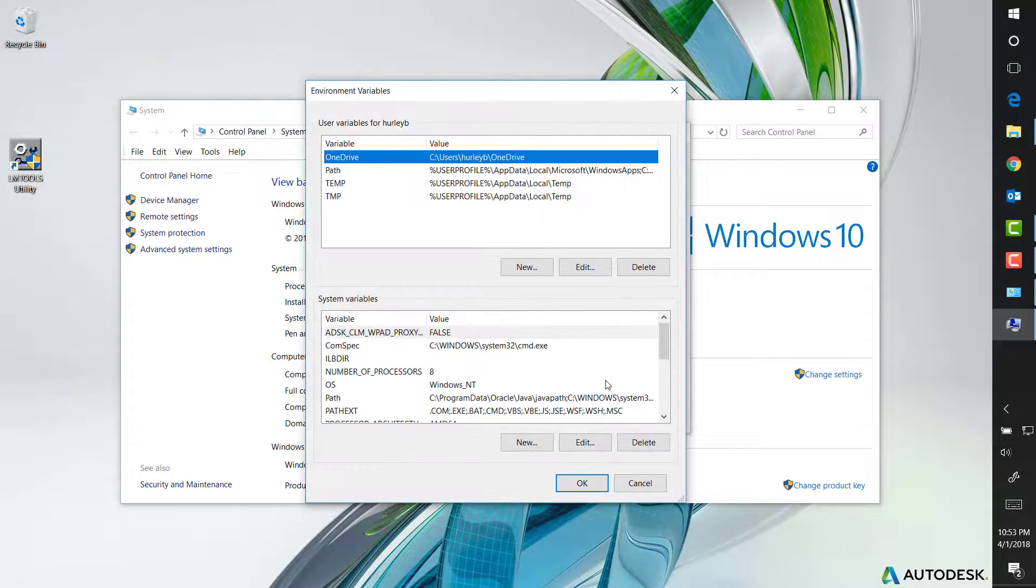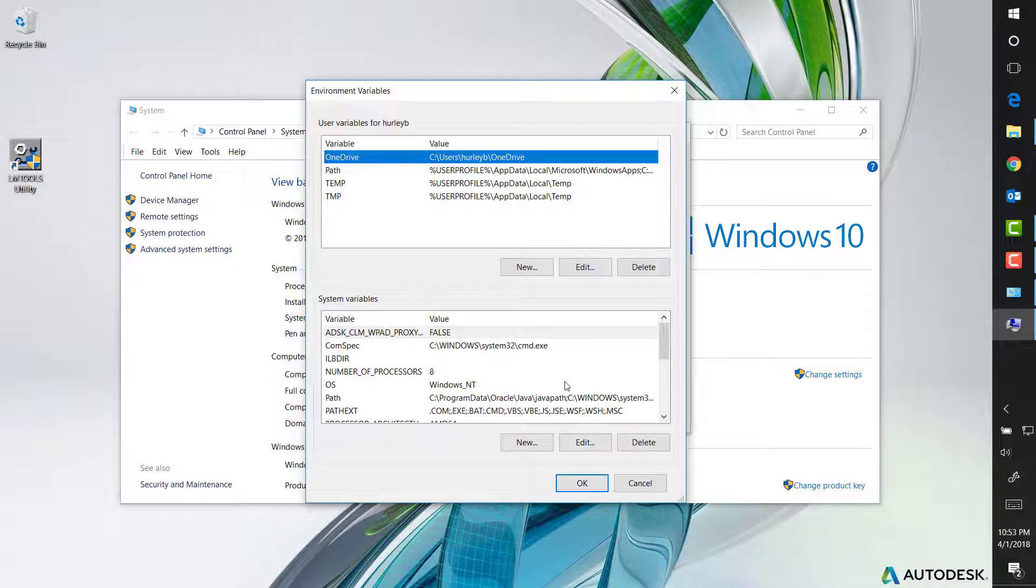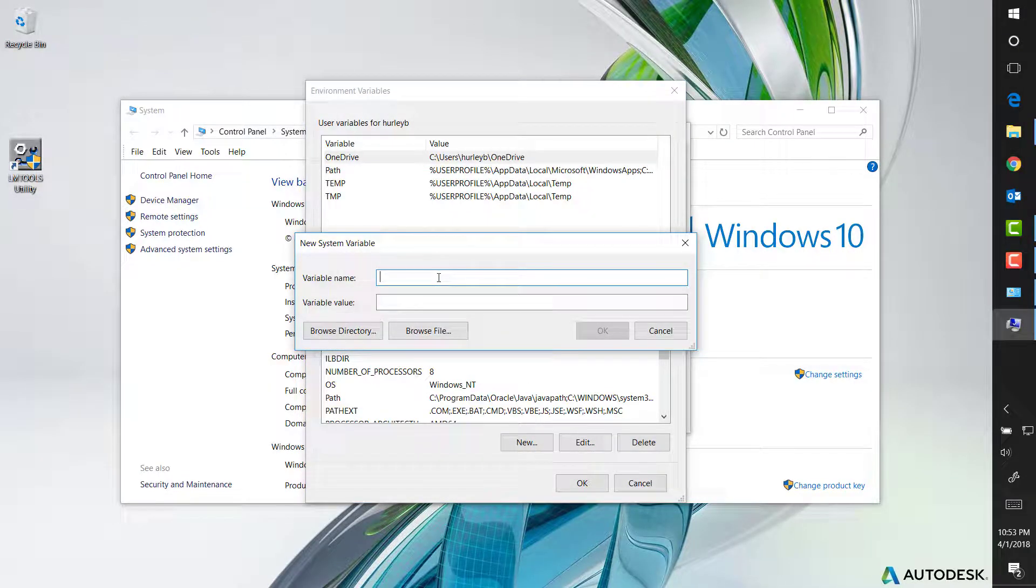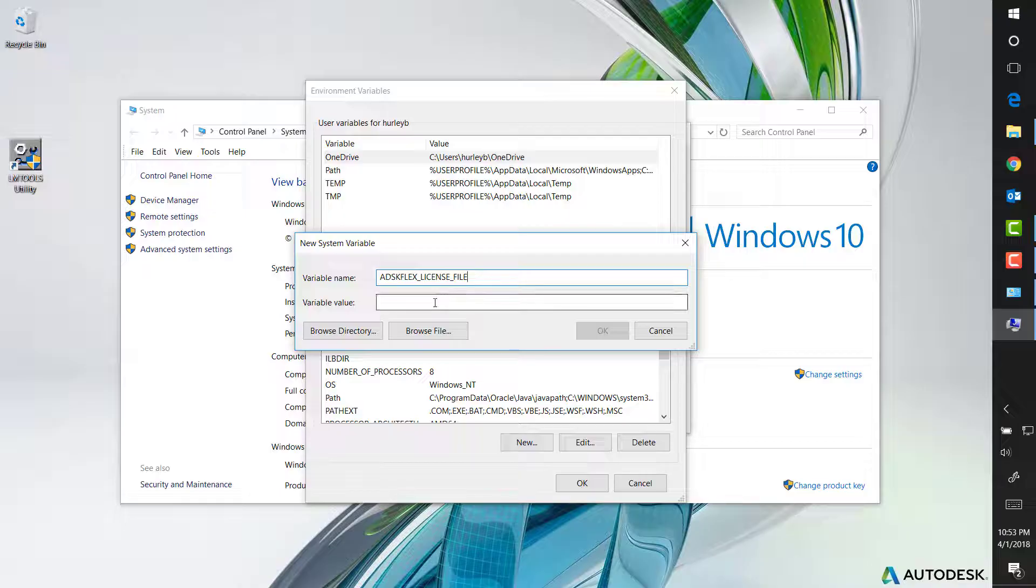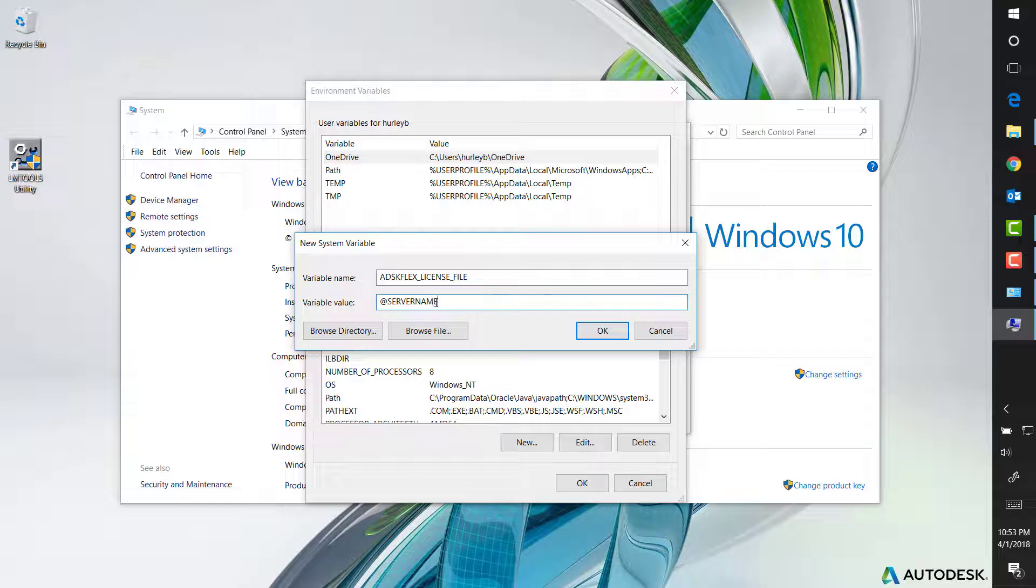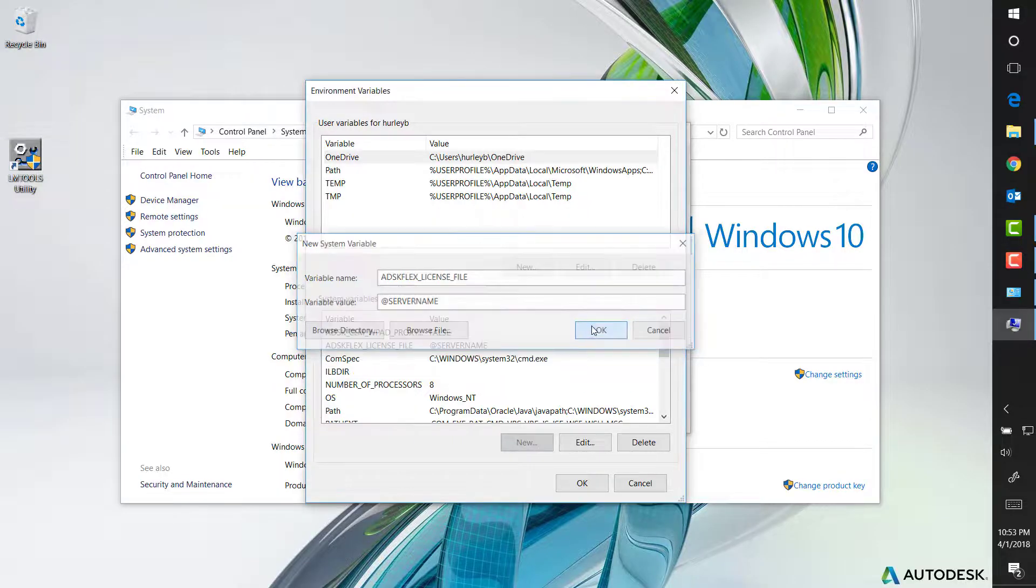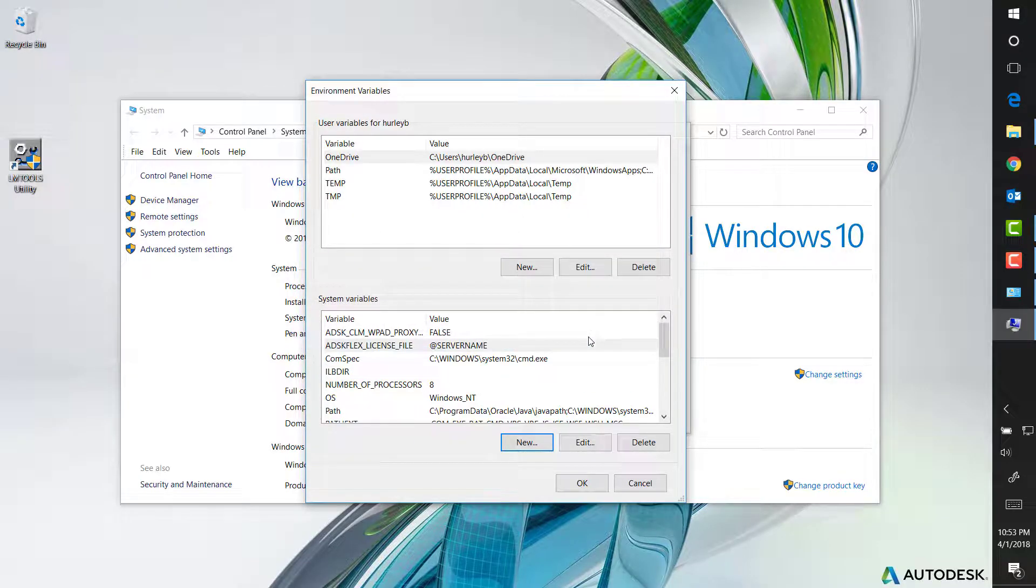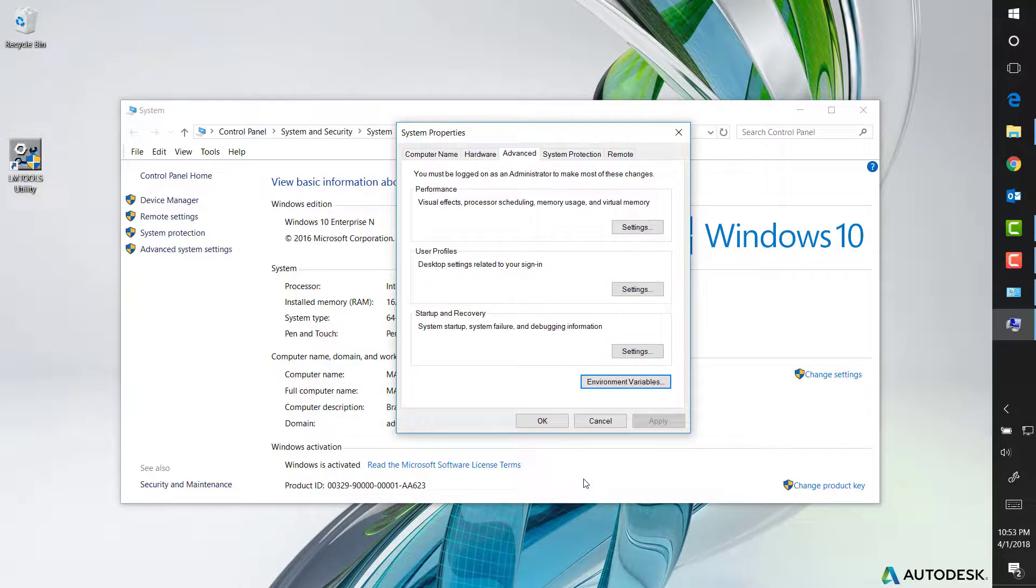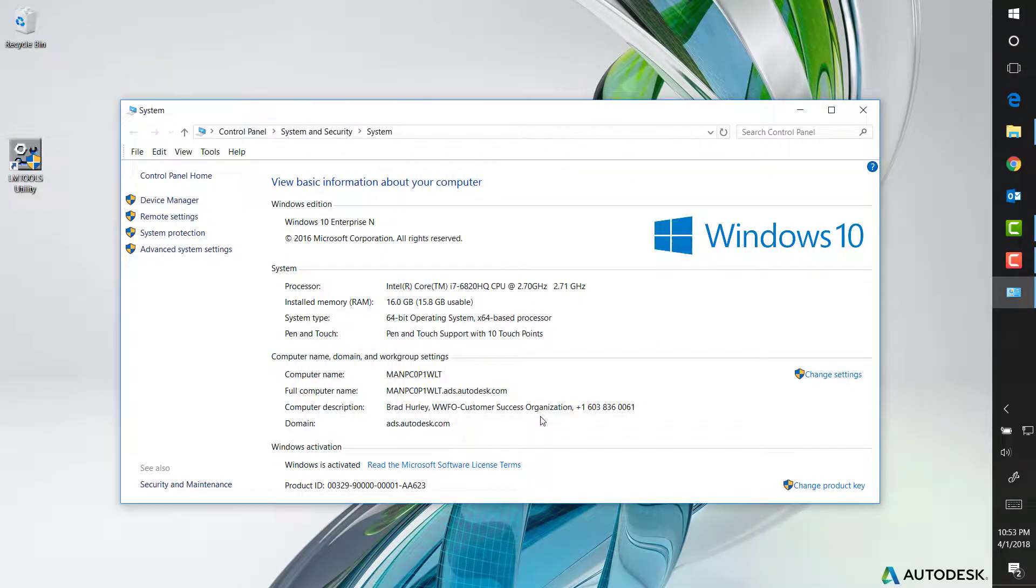In the system variables section, click new. Enter a variable name ADSKFLEX_LICENSE_FILE. Enter a variable value at IP address or the name of your server. Make sure to include the at symbol. Click OK, OK, and close the windows.